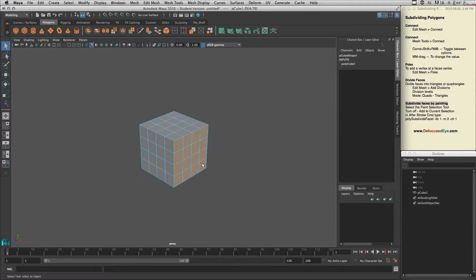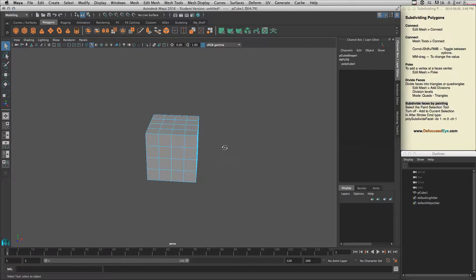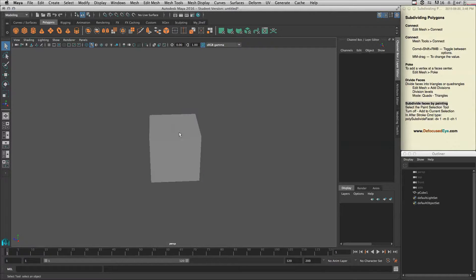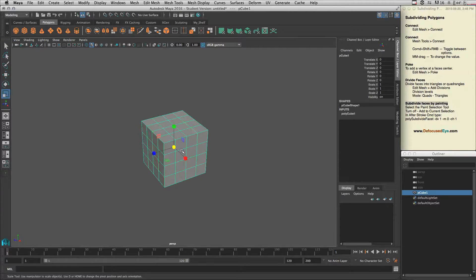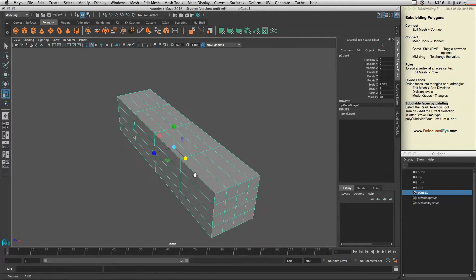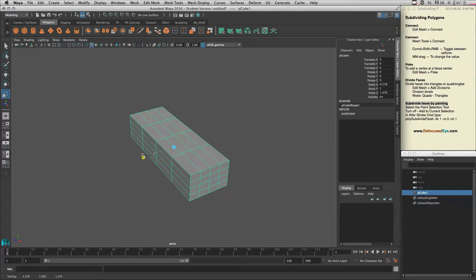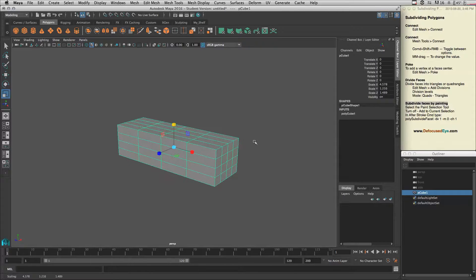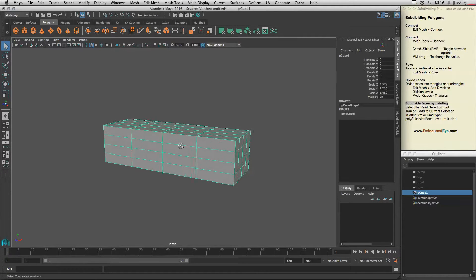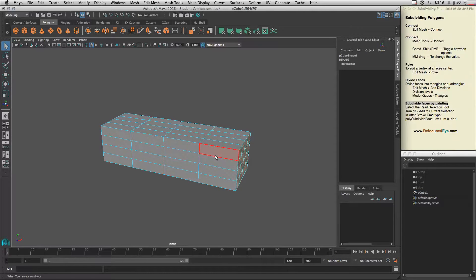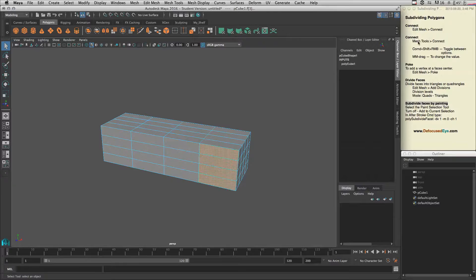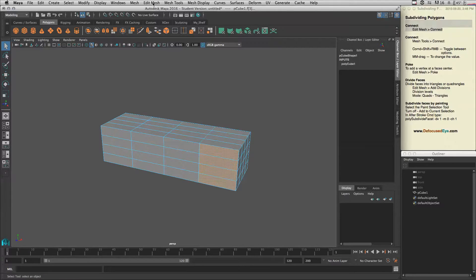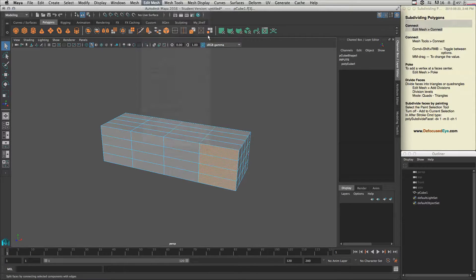Instead of faces, let's select it and scale it like this. Now let's go to faces, select some faces that we want to connect together — let's say these four faces — and go to Edit Mesh > Connect. Let's go to the options first.